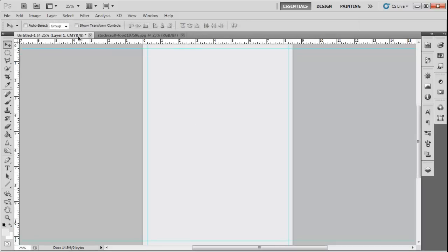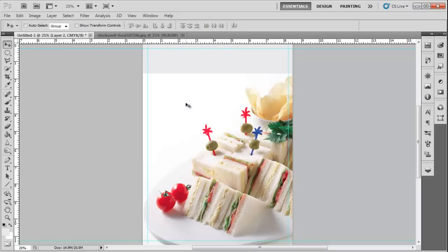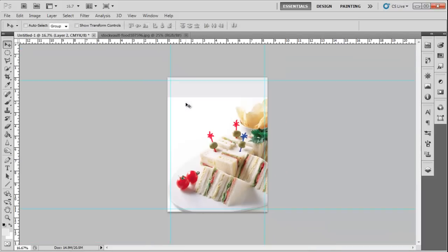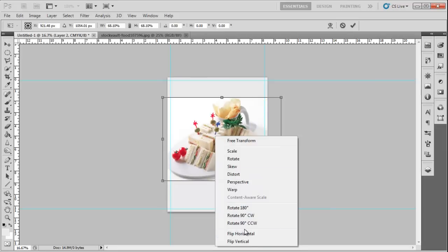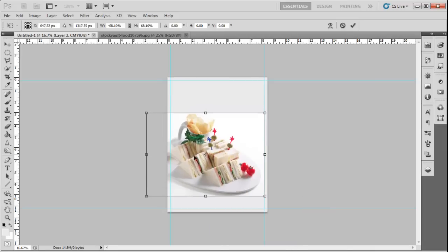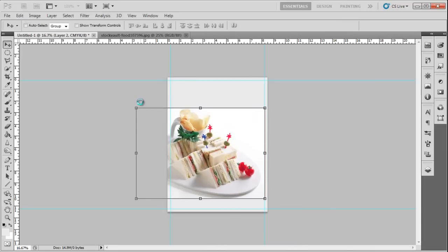Open the image which you want to use for the cover and adjust its placement. You can also rotate, flip, or crop the image as per your requirements. The image should cover the bleed area.